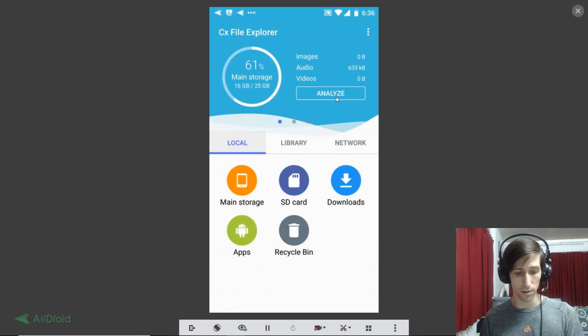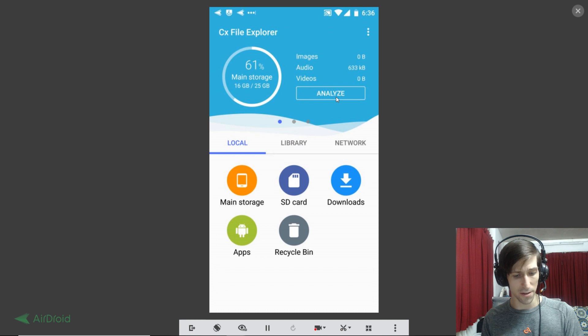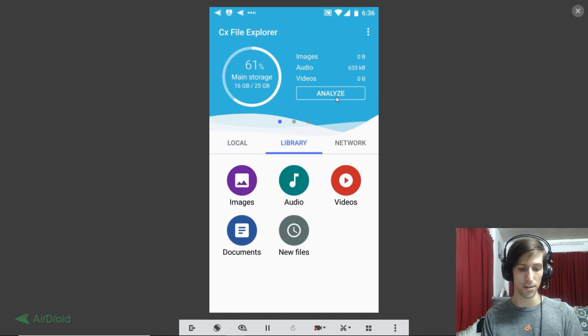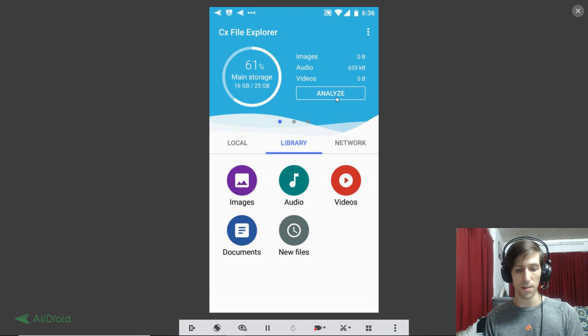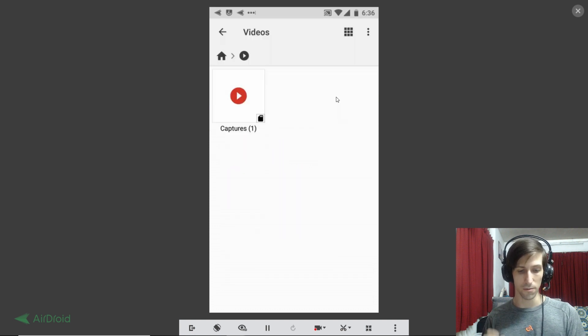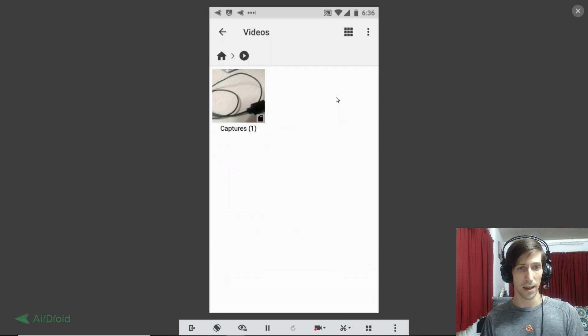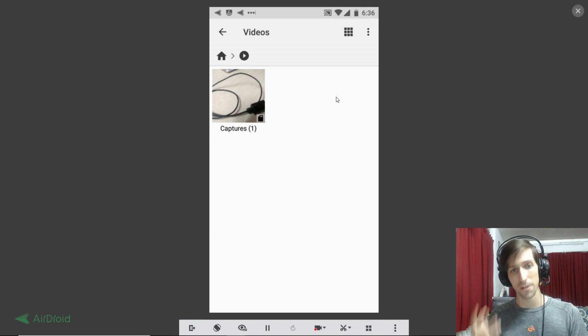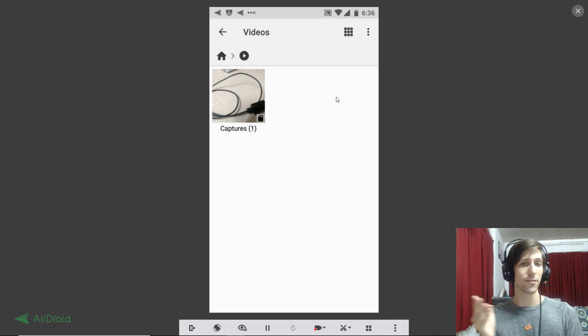So you have the option of either navigating your storage on the local tab, or you go to the library tab and you just click on images and videos. So on the library tab, I'll just go to the videos here and we'll be able to see the different folders that exist on my phone where I have a video recorded to.